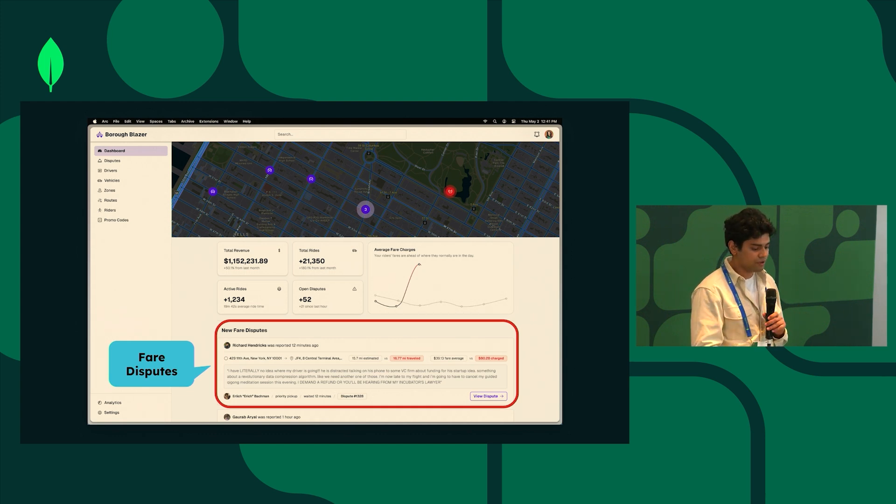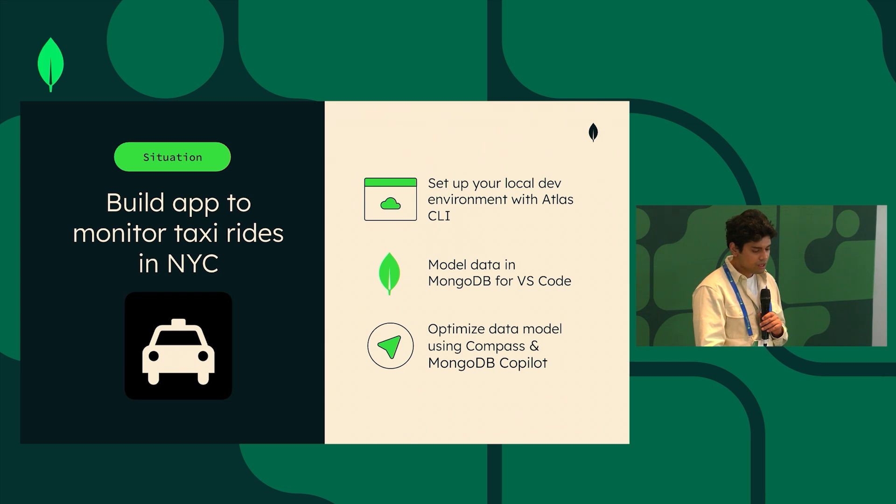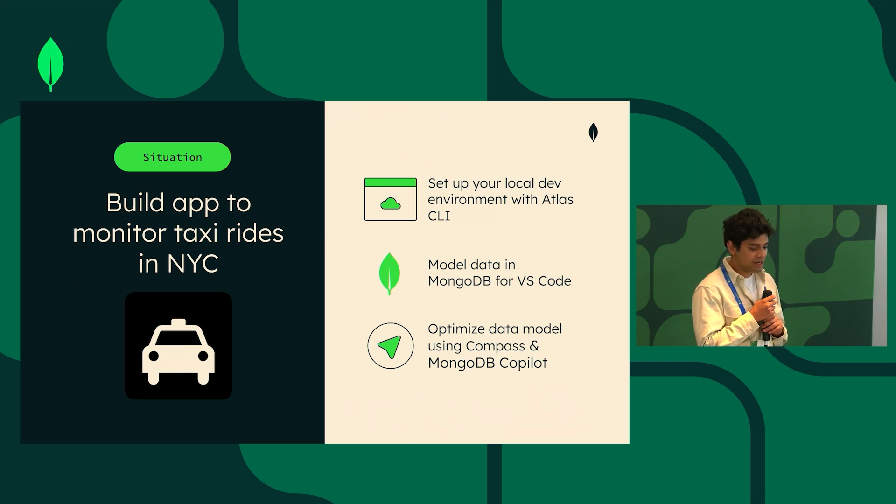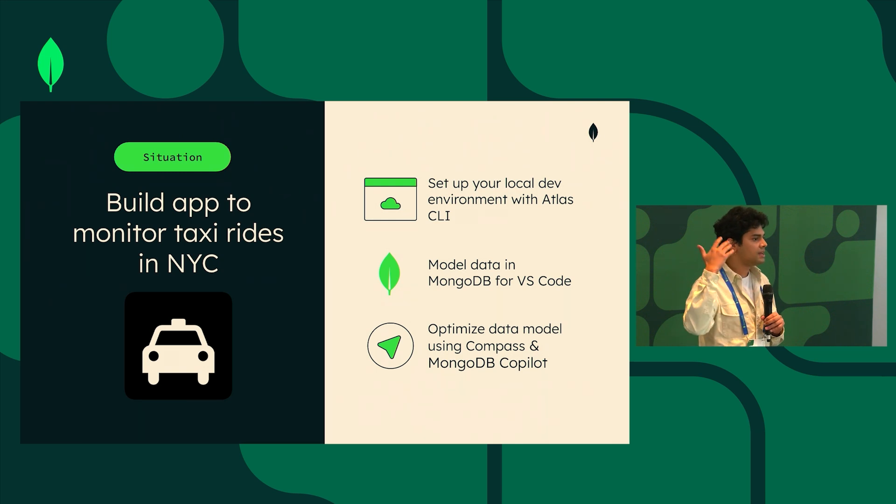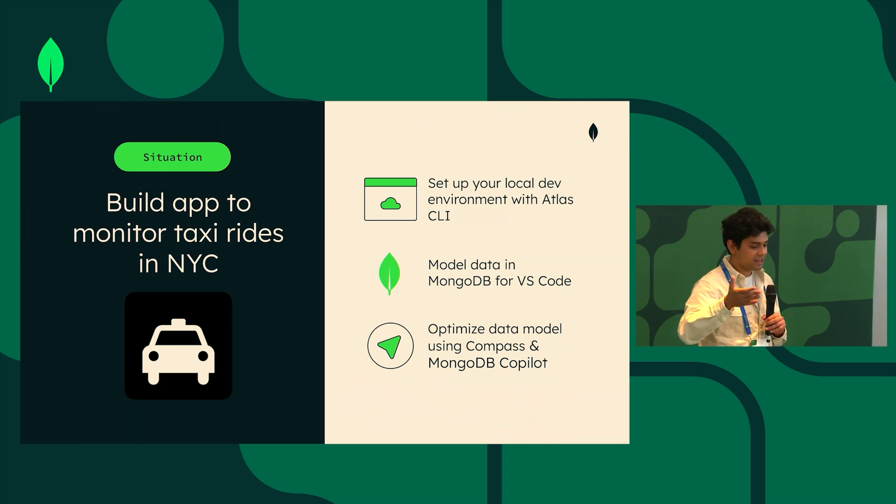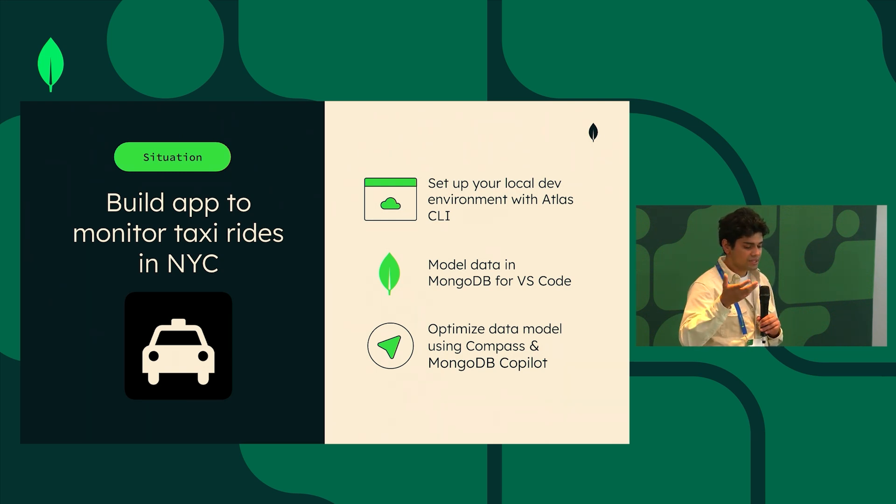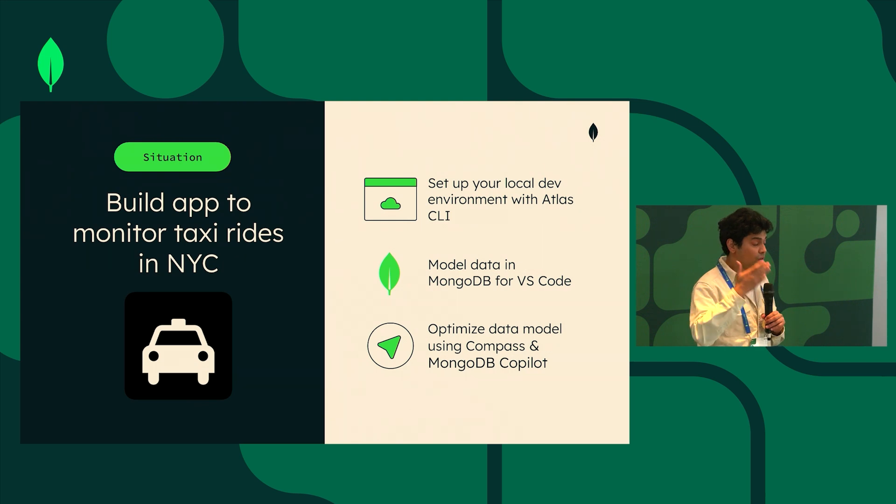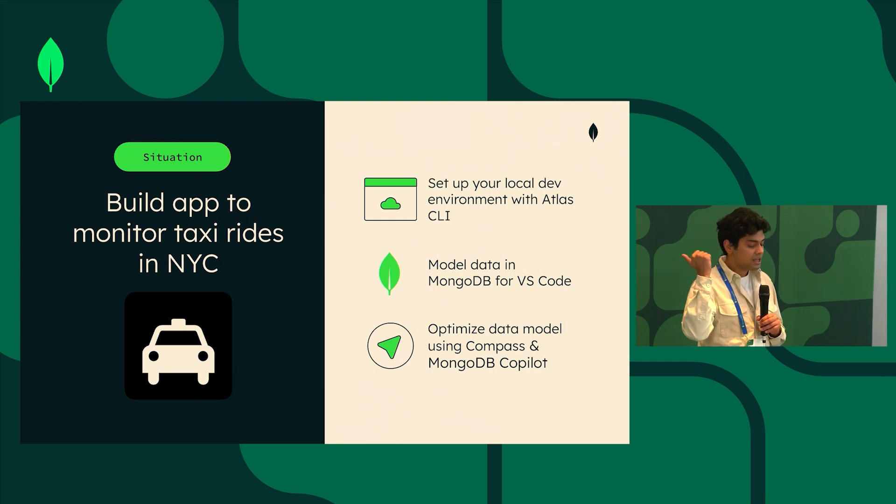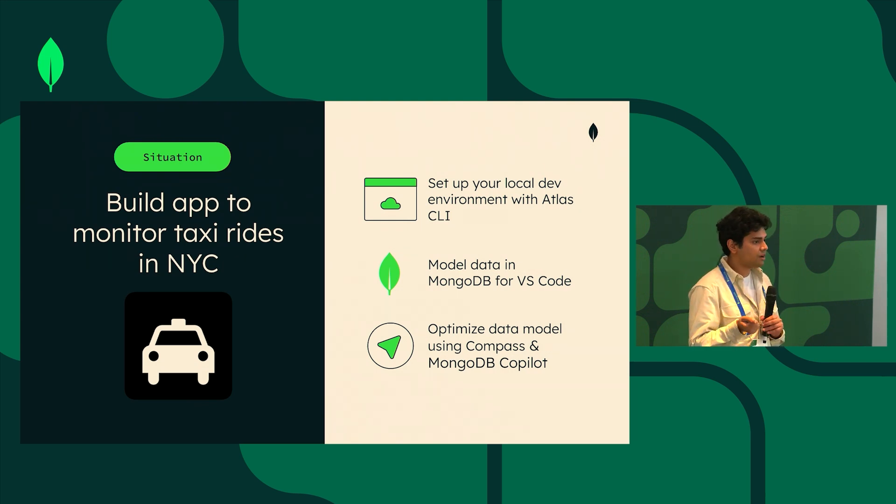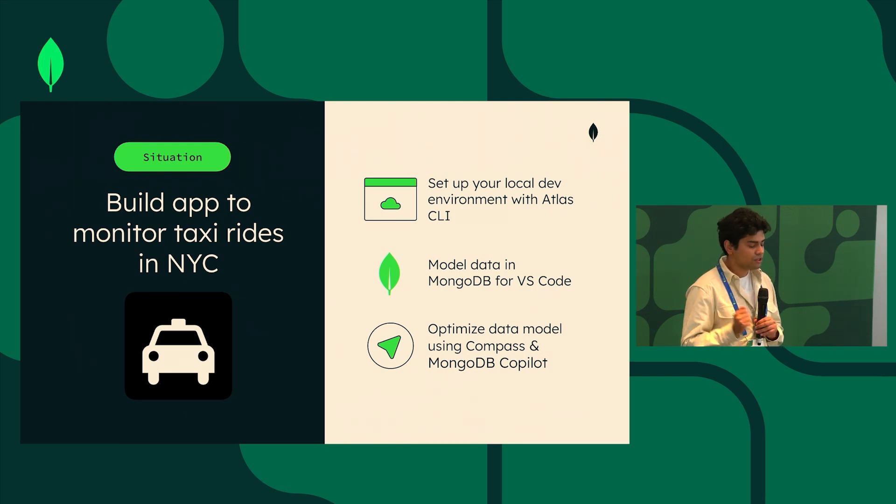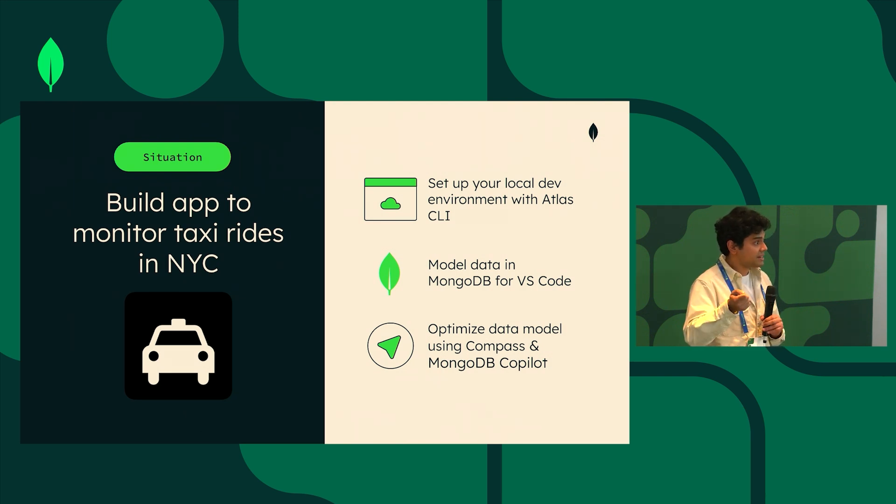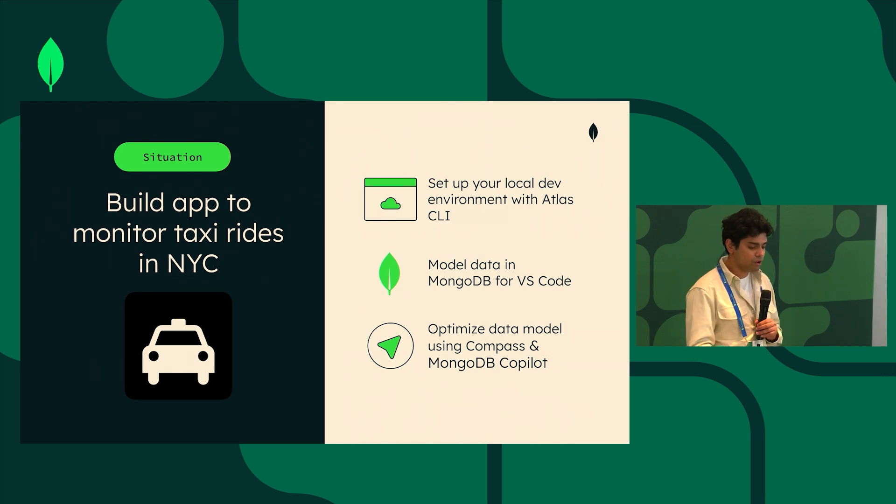So before we jump into building the application I just want to set the three phases of this talk. The first phase is going to be setting up a local Atlas cluster using Atlas CLI. The second phase is going to be about data modeling using the Copilot extension and MongoDB for VS Code. And the third one is going to be optimizing that data model using Compass and Copilot.